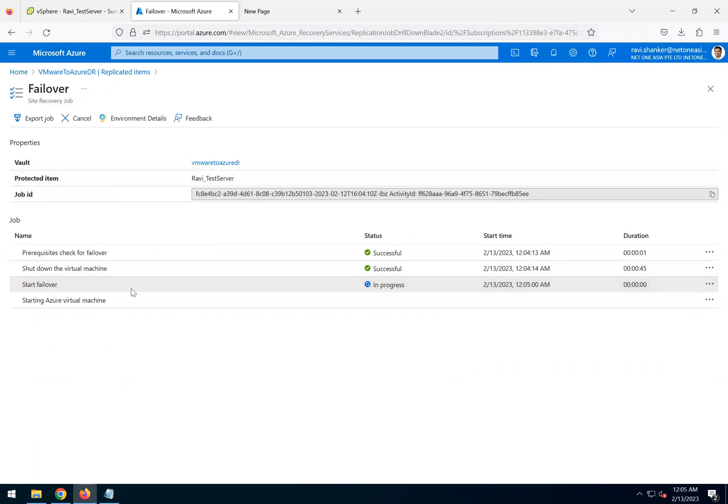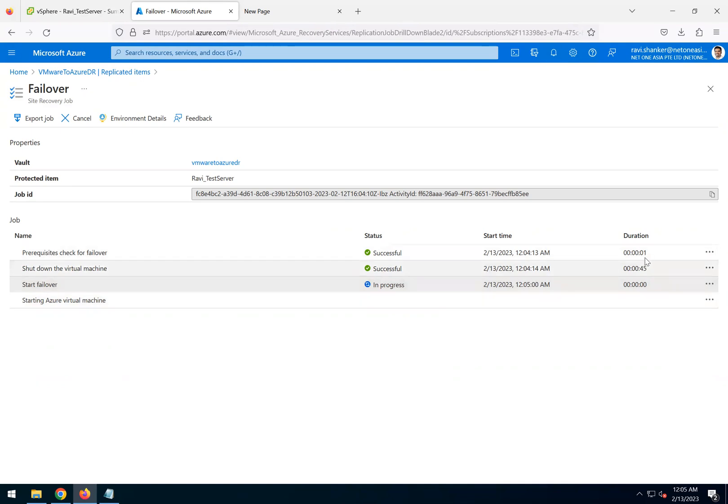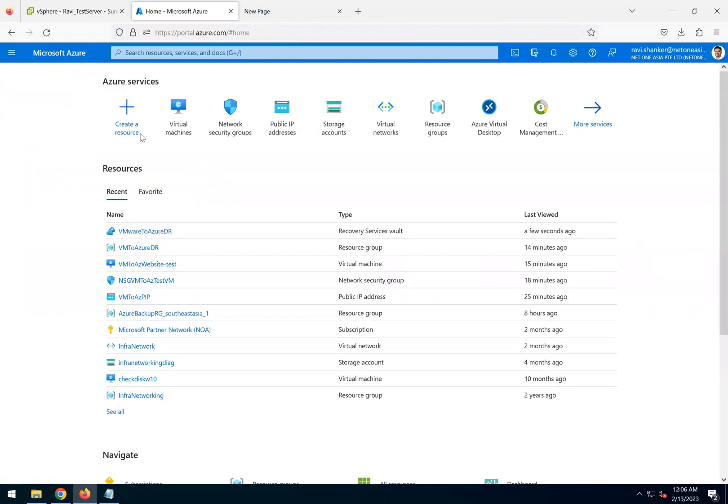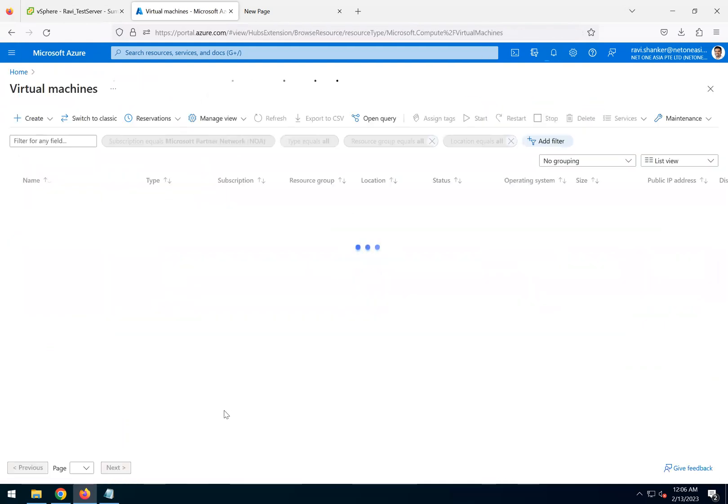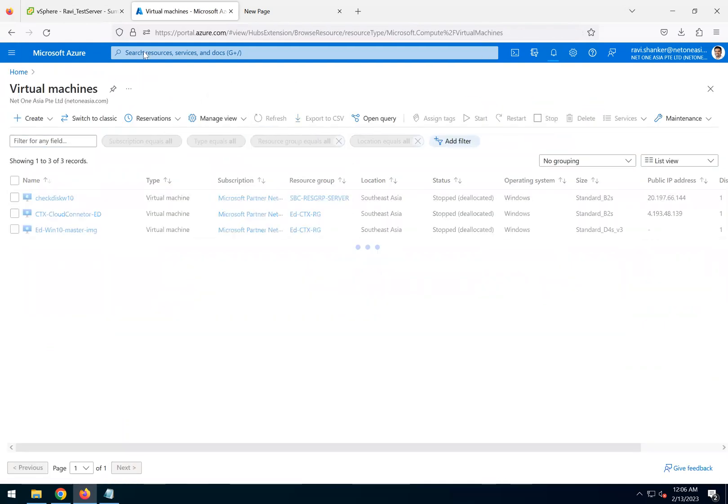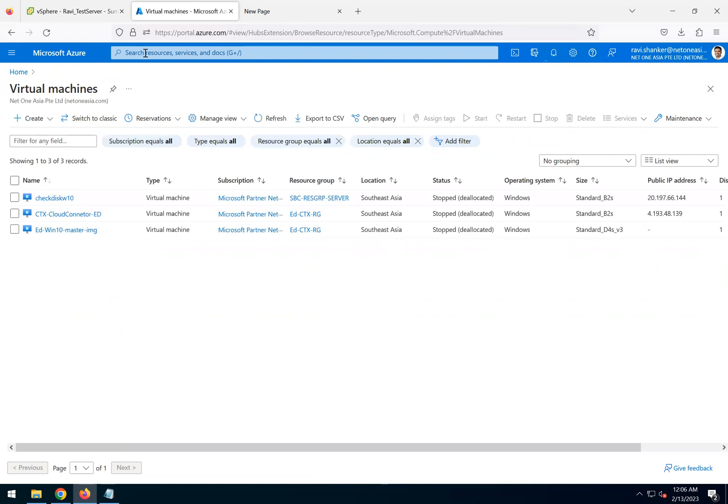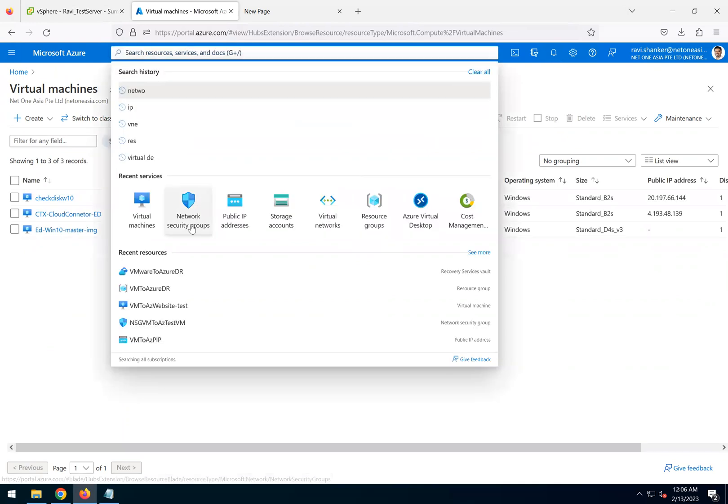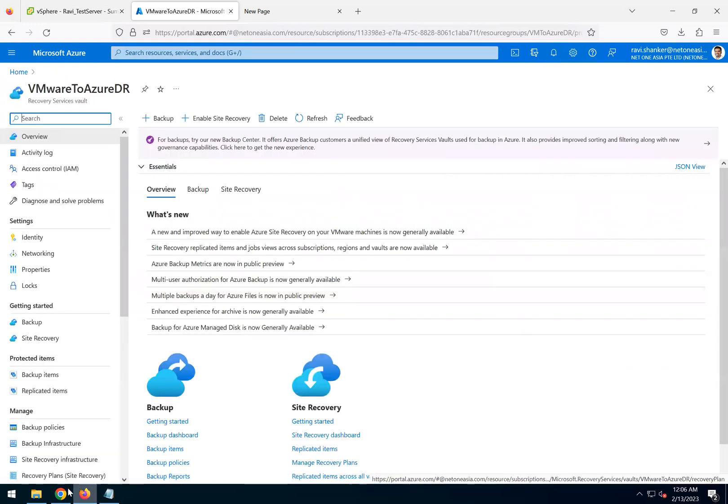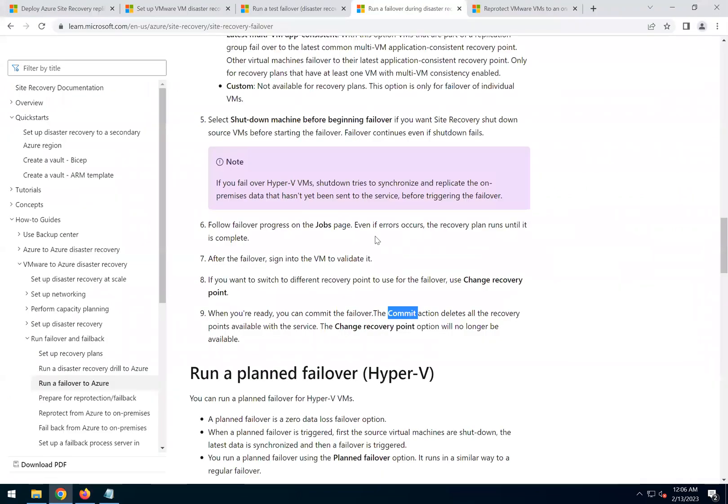Okay, the failover was initiated. It is pretty quick. It took less than one minute to do the pre-check and shut down the source machine. If we go back to virtual machines, let's see if something is happening.